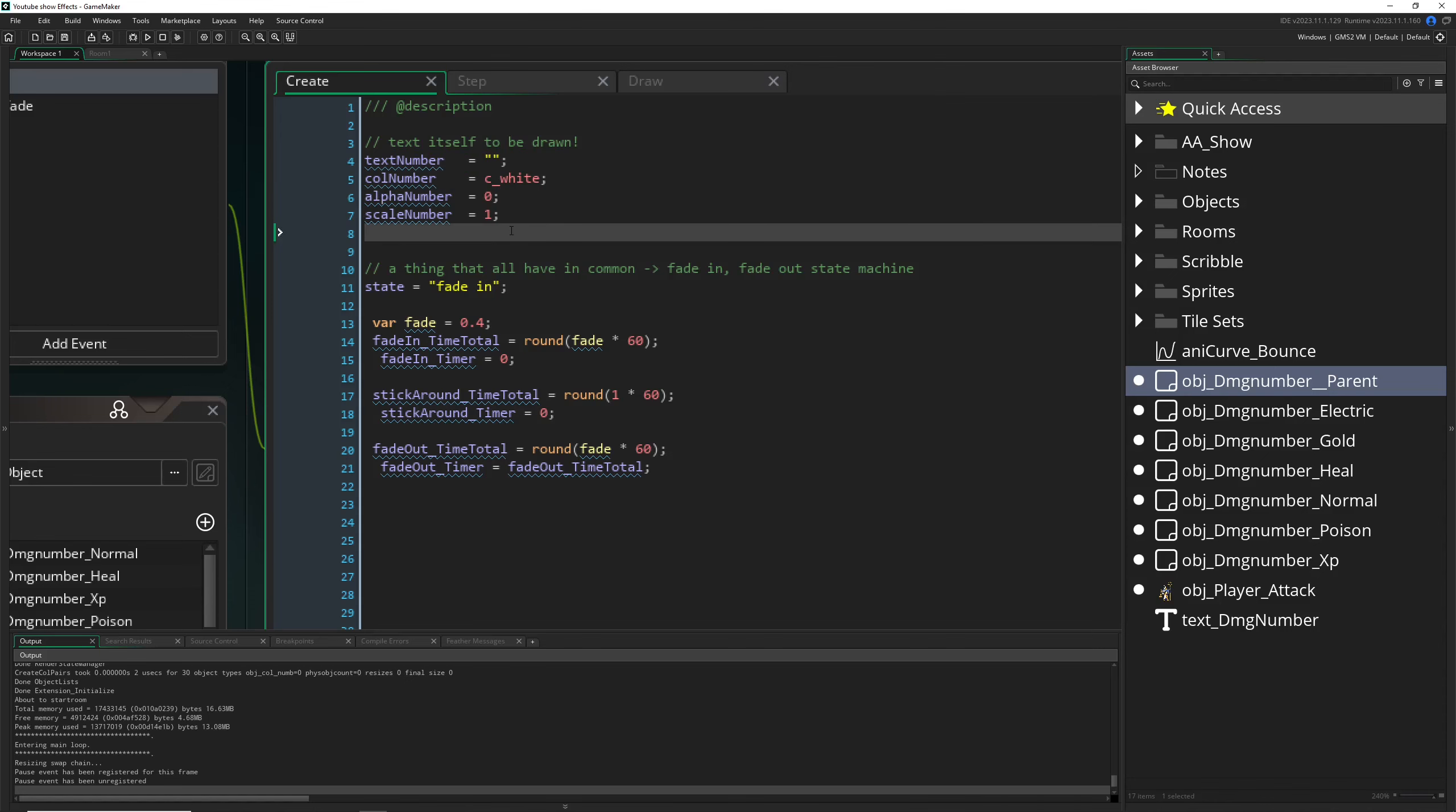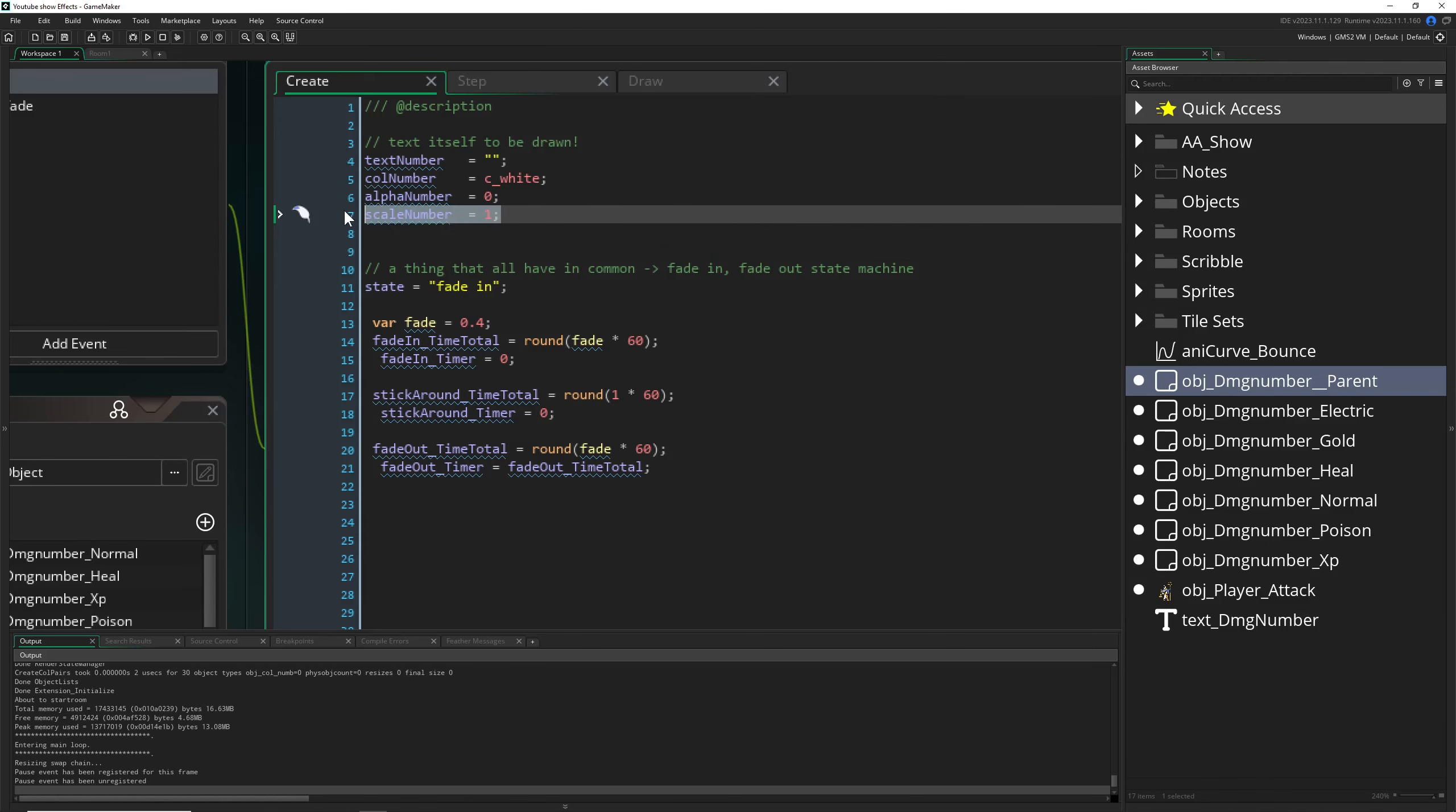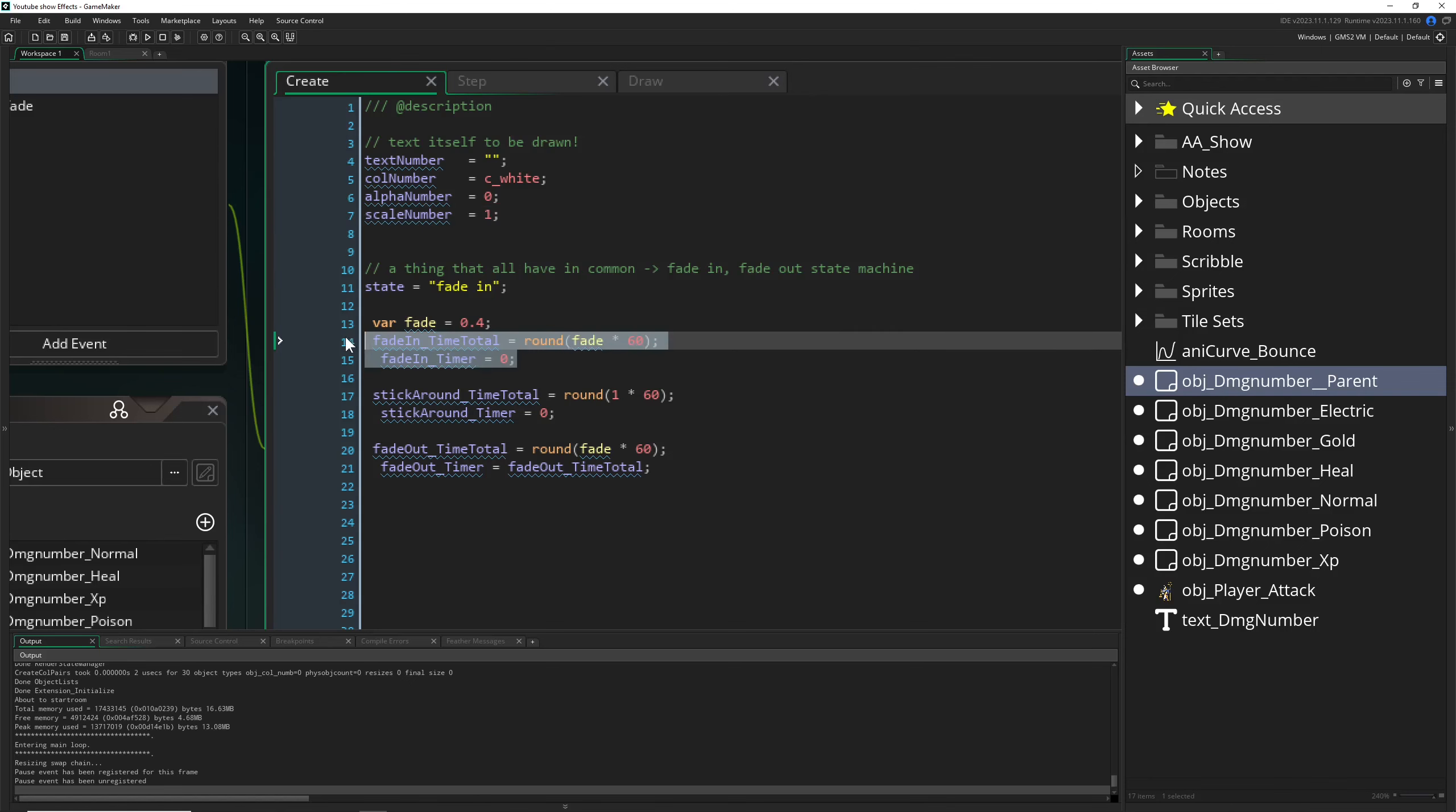Then what kind of color we are using, then the alpha. Is it fading in, fading out? Most of them are just fading out. And then scale, which normally is set to one for all, but for the XP, actually in the first phase of fading in, it's just bouncing in.